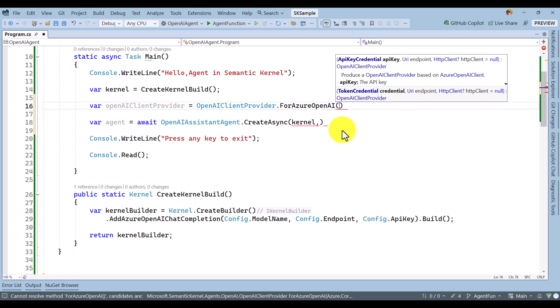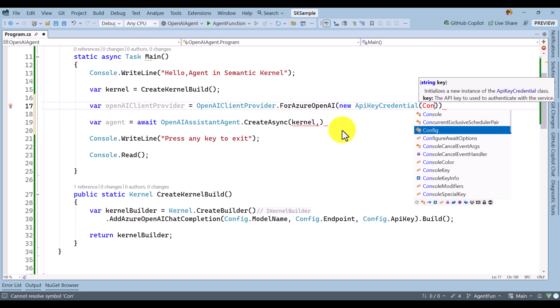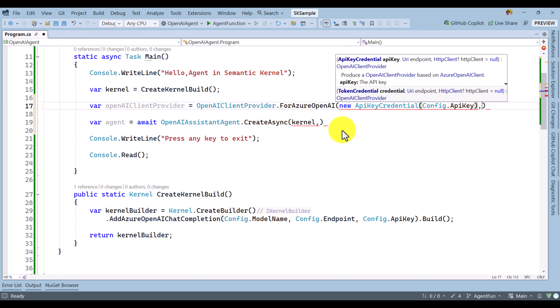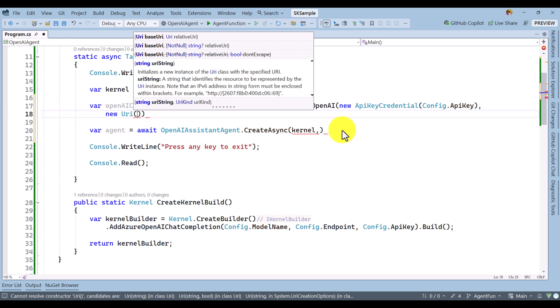Here we have to pass the key and endpoint. If an HTTP client is required you have to pass it, but for us it is not required — we just pass these two arguments: the Azure OpenAI credential and the endpoint. So, new AzureOpenAI credential, here we pass the key from the config file: config.key — the API key is passed. For the endpoint, new URI — the endpoint is also available in the config file: config.endpoint.